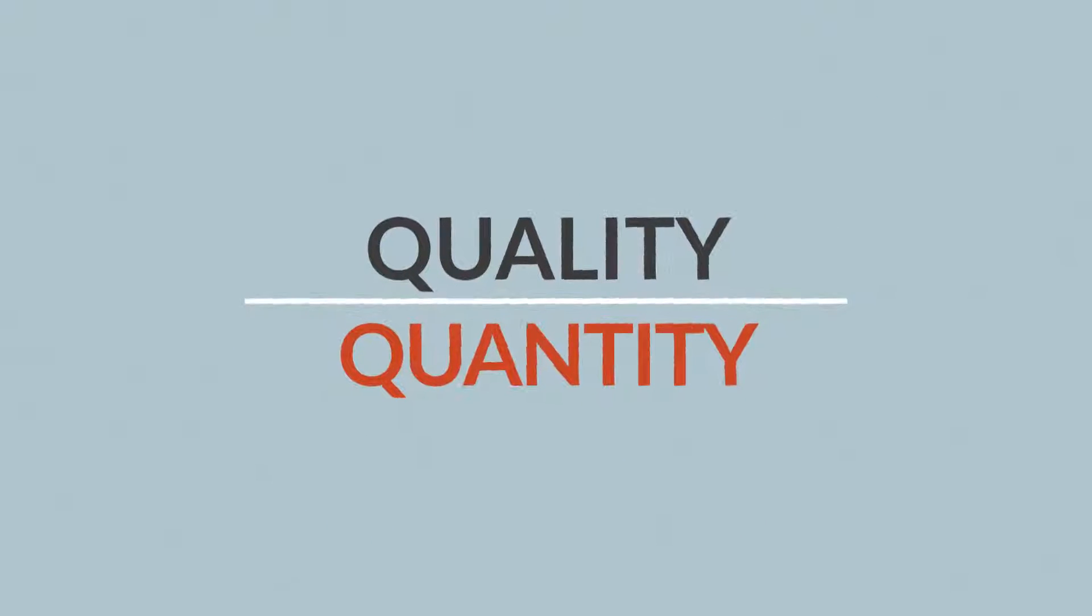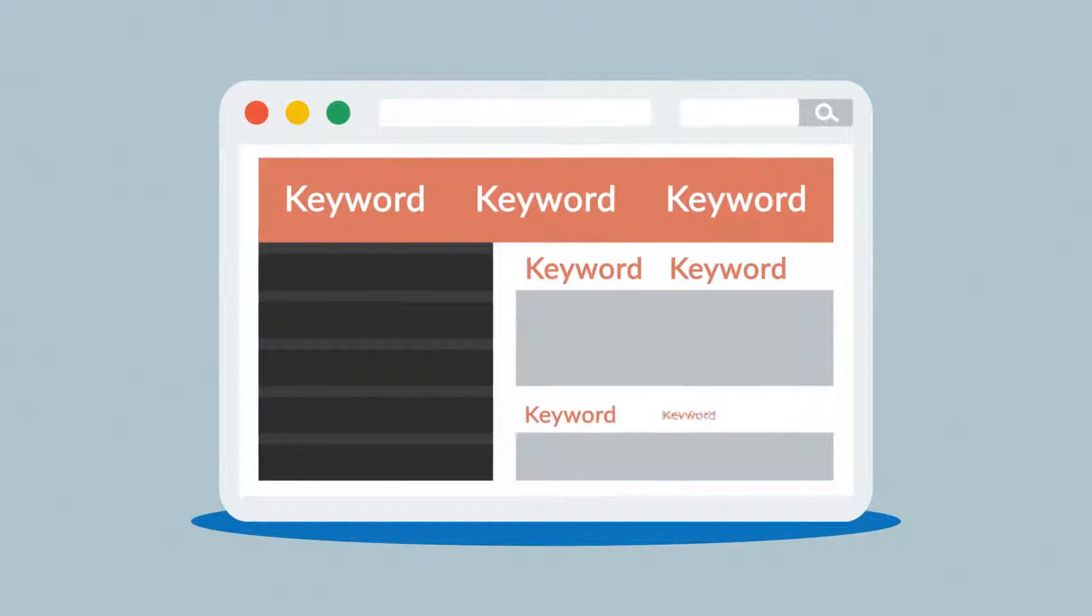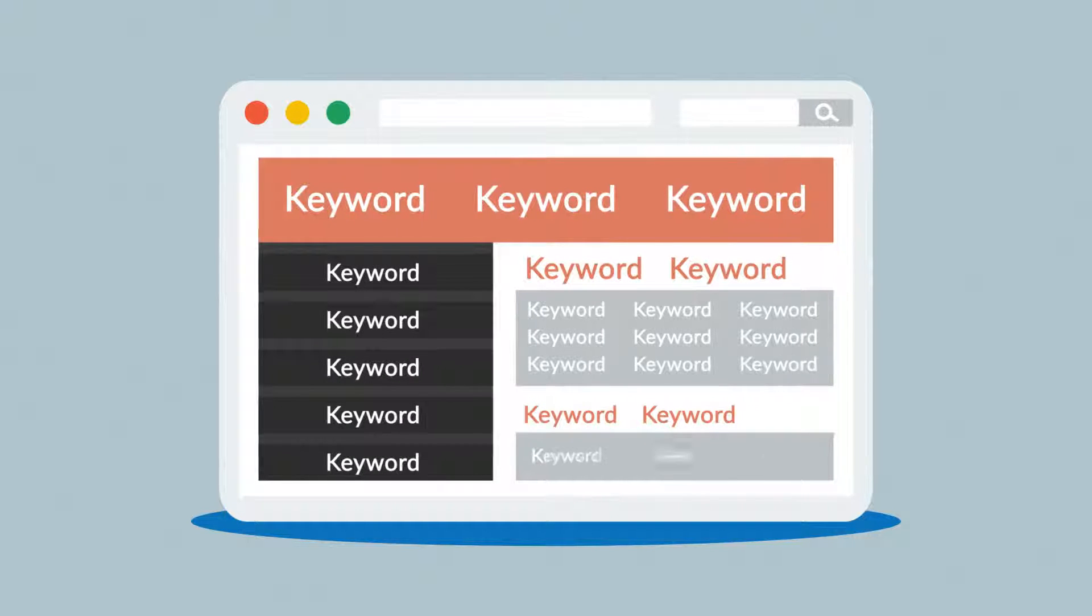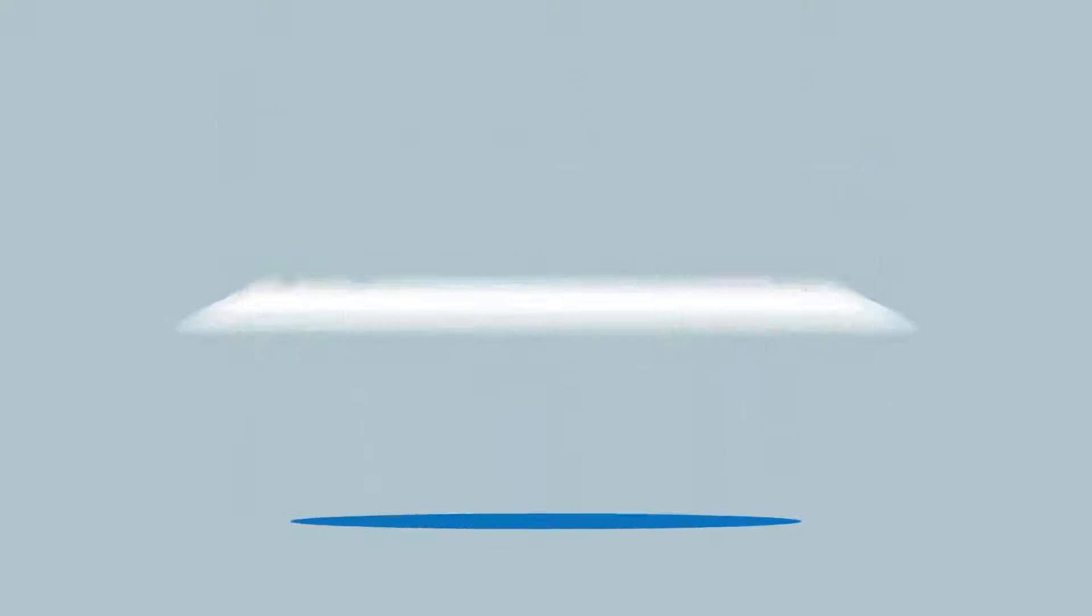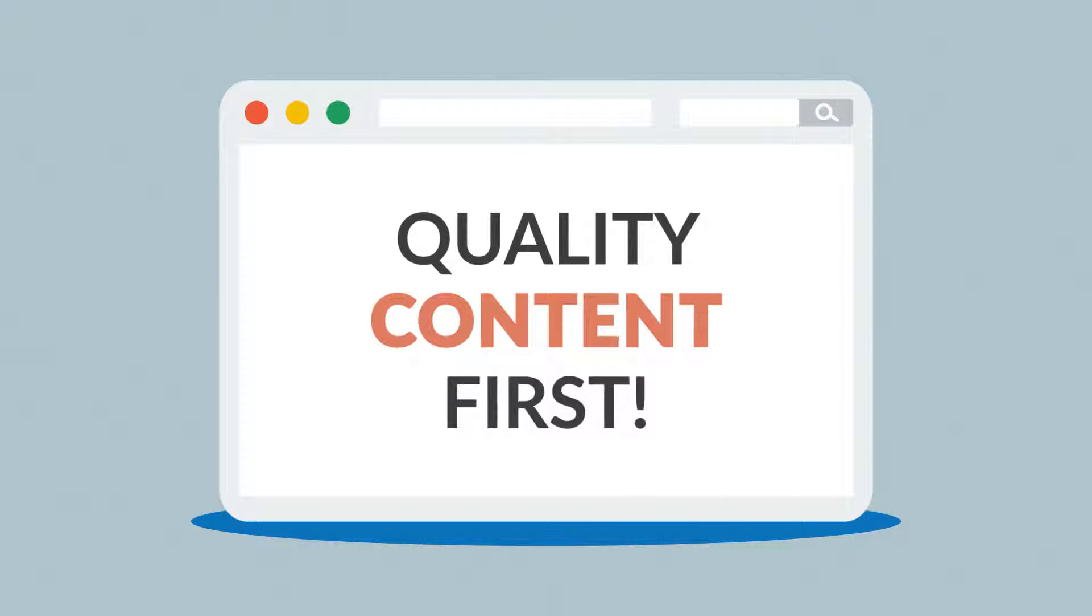But careful, quality over quantity should be your rule of thumb. Some so-called SEO experts try to fool the search engines with ridiculous keyword occurrence instead of focusing on quality content first.